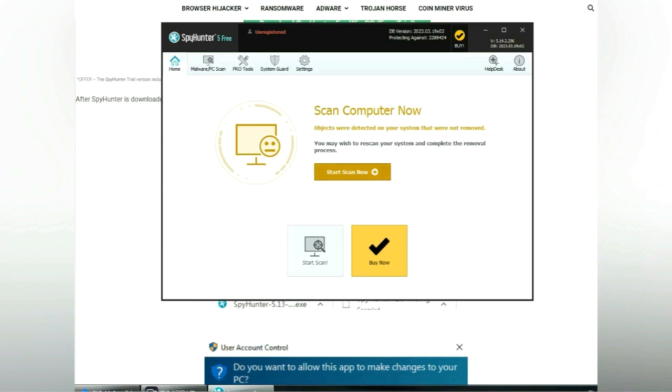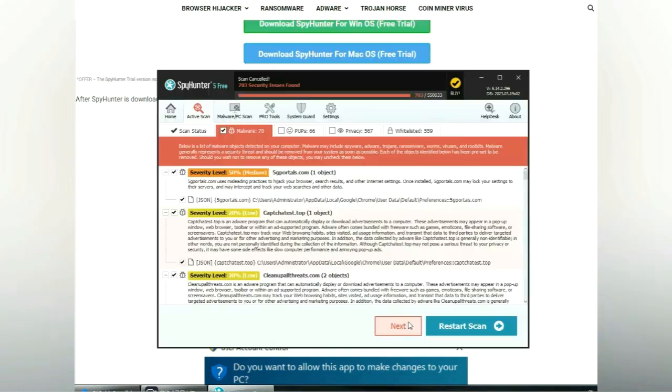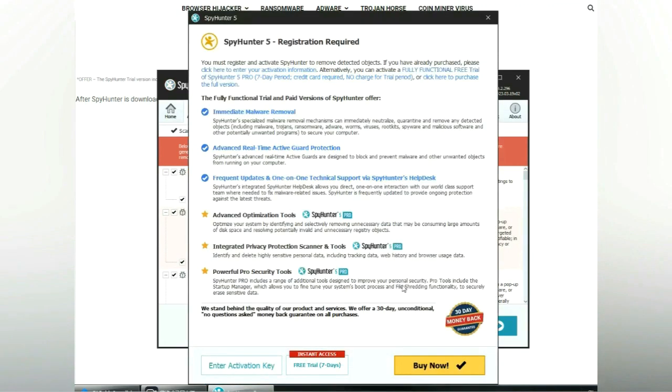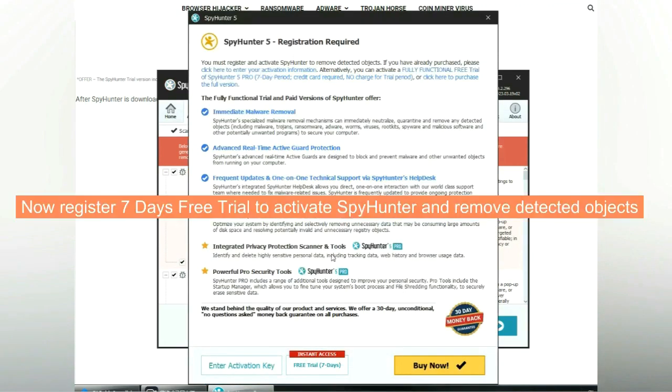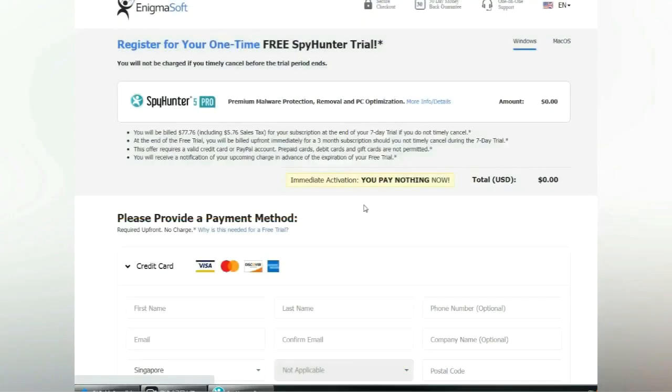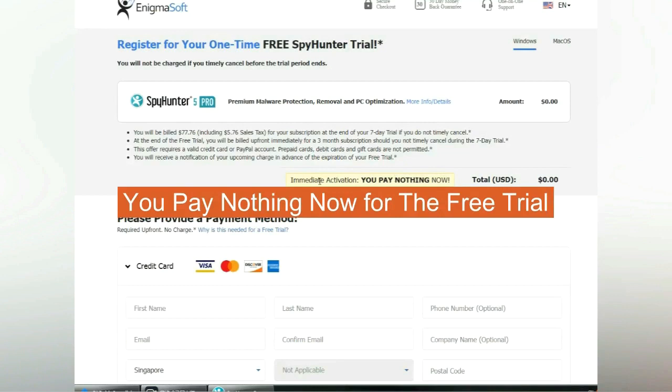Click start scan now. Click next once scan completes. Now register 7 days free trial to activate SpyHunter and remove detected objects. You pay nothing now for the free trial.